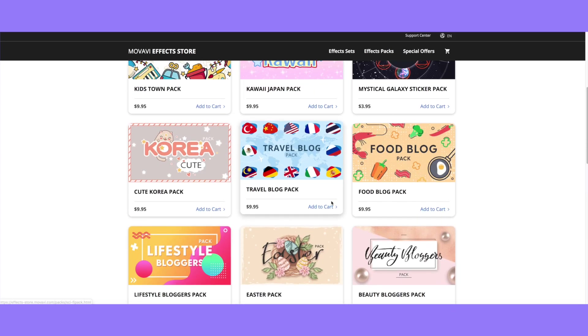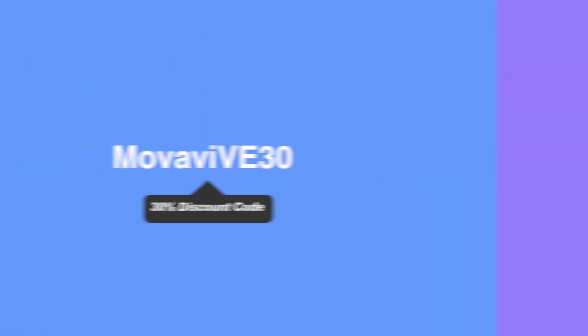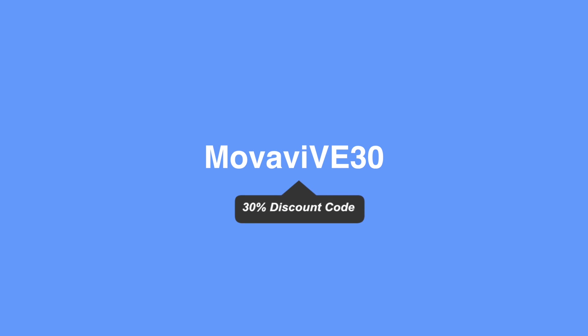You guys can go ahead and download Movavi for free with the link down below and try it out for yourself. If you want to purchase it, I do have a discount code — here's what it is if you want to go ahead and buy. Thank you guys so much for watching this video, seeing how to make an intro, and I will see you guys in my next video — bye!